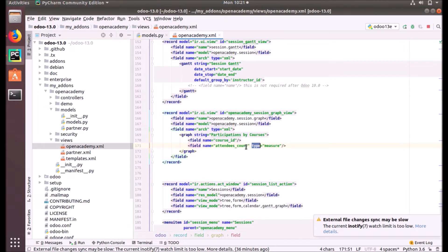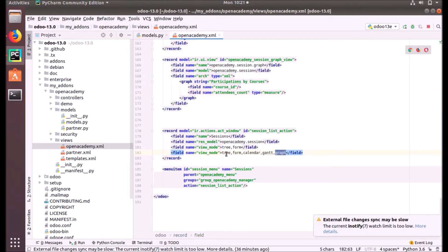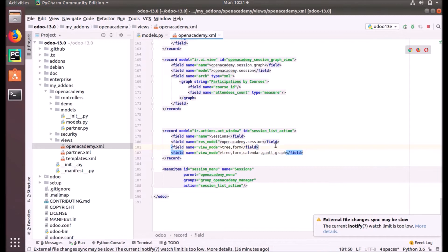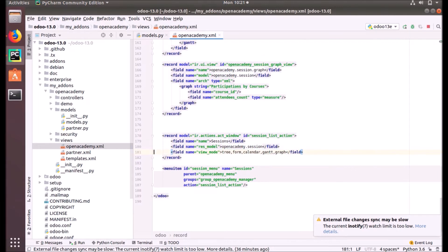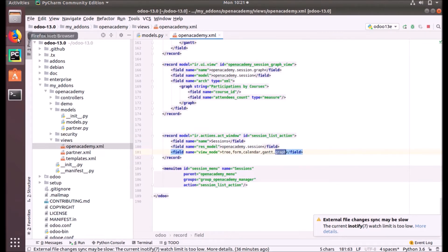I hope you understand. Then what we have to do is in our action, we have to add the graph type in our view mode. I have tree, form, calendar, and graph, so we have added the graph here. Let's go back to our Odoo and upgrade our add-on.